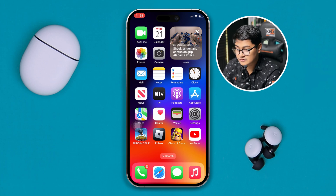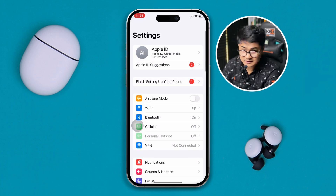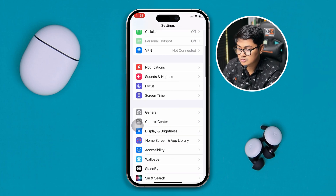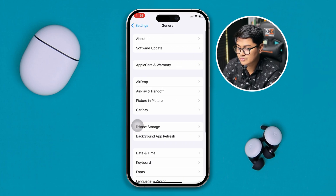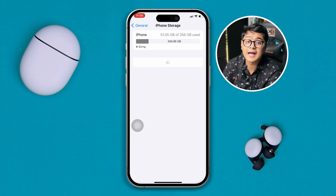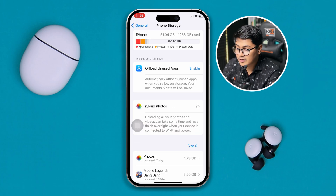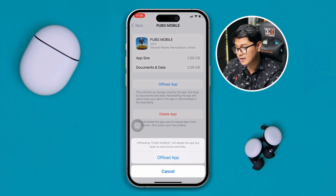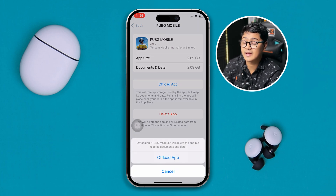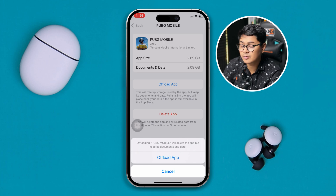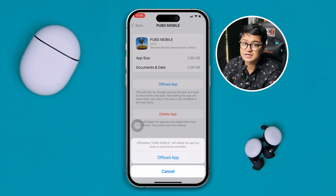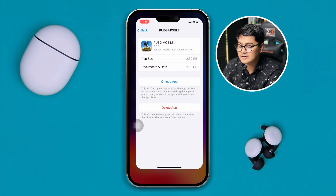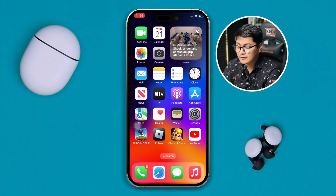Head over to Settings one more time, scroll down to General, and find iPhone Storage. Find the PUBG Mobile application, tap Offload App, tap Offload App again to confirm, and then tap Reinstall App. This might take some time. Once done, go ahead and check if the problem is resolved.